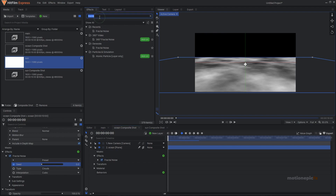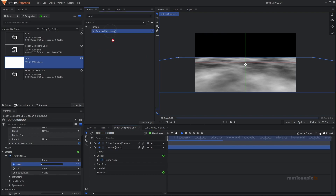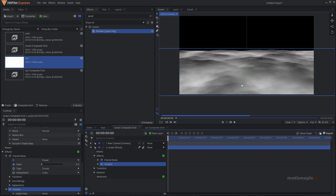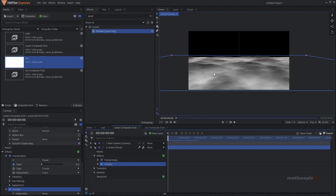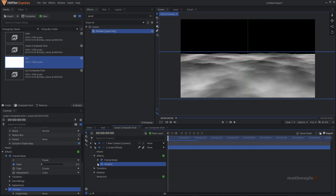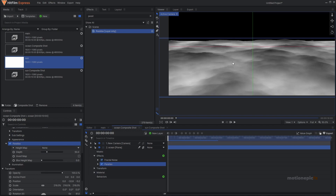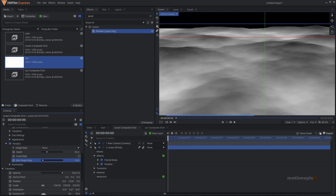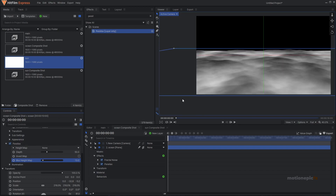To add depth, we're going to add a Parallax effect. Apply it on the layer and you'll see some depth generated. The parallax effect uses white, gray, and black colors to generate depth — white has no depth, black areas are at the top, and gray ones are in the middle. Go to the parallax settings and change the Blur Height Map; increase it to something like 12 or 13 to smooth out the pointy waves, then increase the depth.